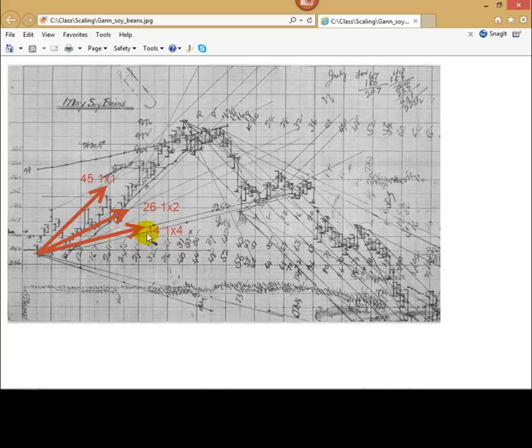Another angle, it's 14 degrees angle 1 to 4. We can think about properly scaled chart as a chart with these natural angles, based on natural ratios.